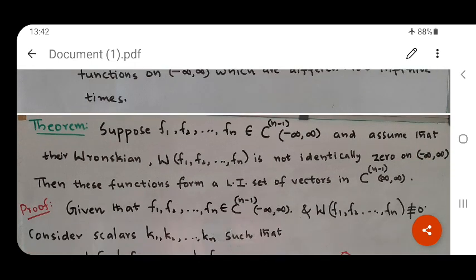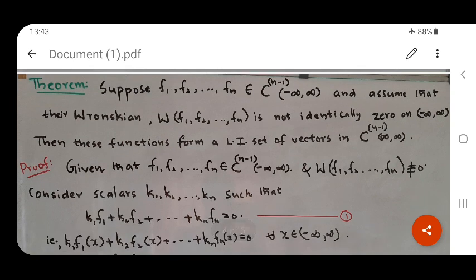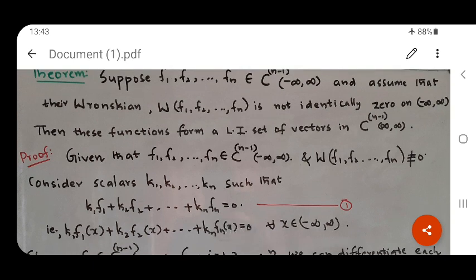Now let us relate the Wronskian with the linear independence of functions. There is a theorem: suppose f1, f2, ..., fn belong to C^(n-1)(−∞, ∞) and assume that the Wronskian is not identically zero on (−∞, ∞). Then the functions are linearly independent in C^(n-1)(−∞, ∞). Simply put, if the Wronskian is not identically equal to zero — that is, if there is at least one x for which the Wronskian is different from zero — then the functions are linearly independent.